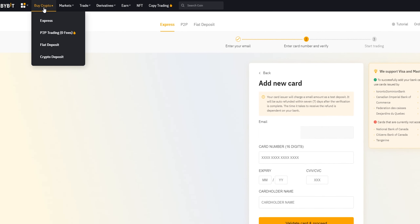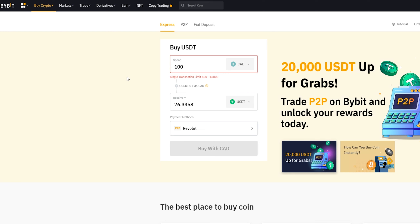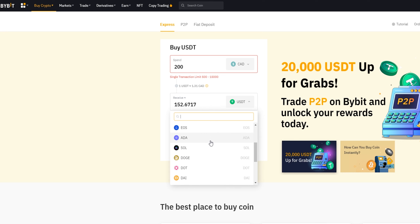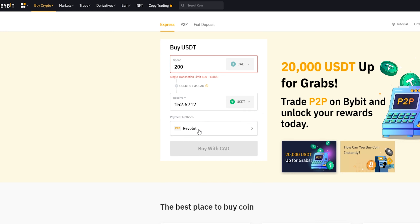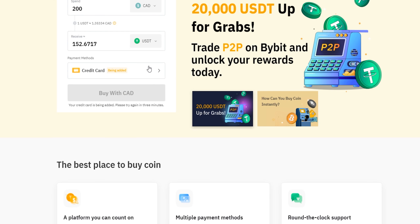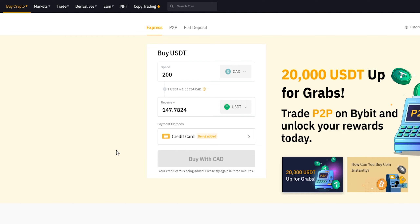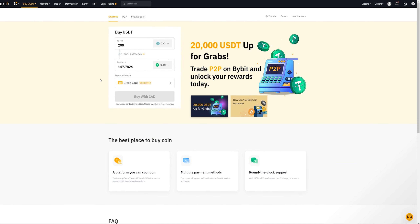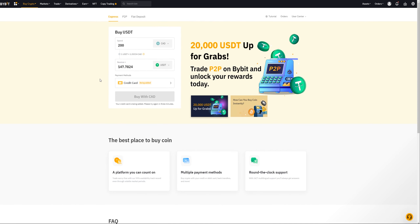Head back to the express option and you're back to the order form. Once your card is connected, simply type in the amount you wish to spend — for example $200 — and Bybit will show what you'll receive. By default it's set to Tether (USDT), but you can click on USDT to select a different cryptocurrency from the dropdown. Choose your payment method, toggle to credit card, and click Buy to complete the purchase. Once the transaction goes through, your cryptocurrency will be in your spot wallet.